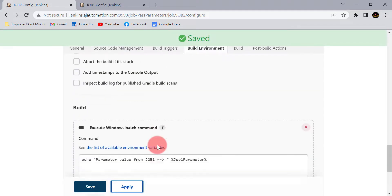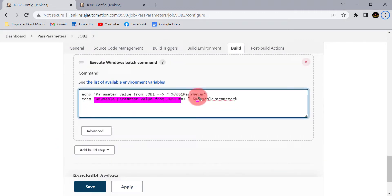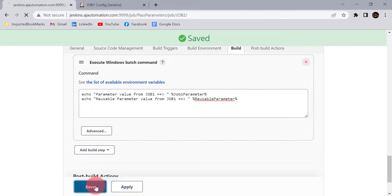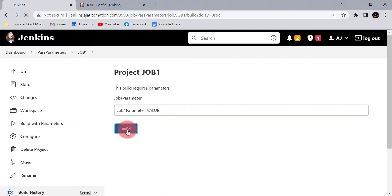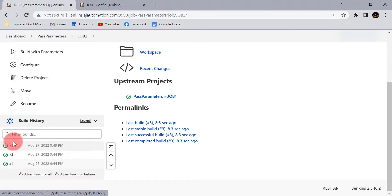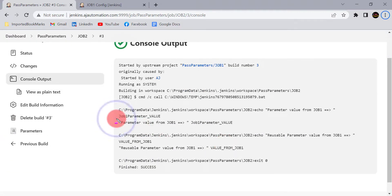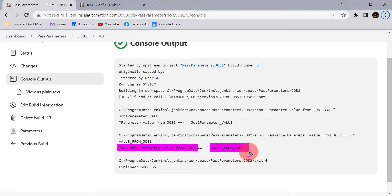Click Apply and add an echo statement: 'Reusable parameter value from job 1' along with the value for that reusable parameter. Click Apply and Save. In the console output, for both parameters we get the value: job1_parameter (hard-coded, defined in job 1) and the second parameter — reusable_parameter — is only defined in job 2, but its value is being sent from job 1.